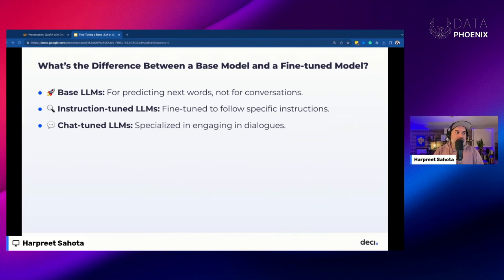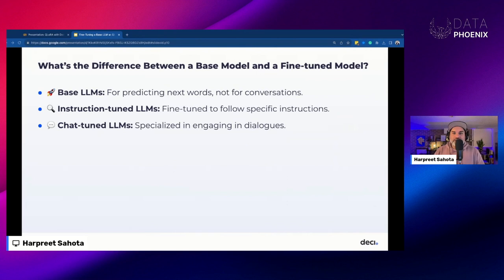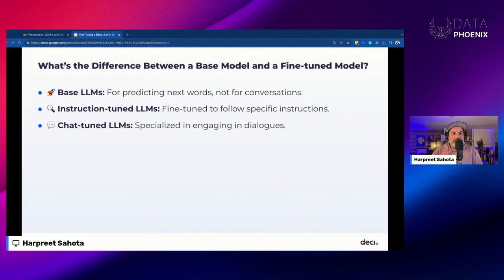A chat-tuned model — if you've played around with ChatGPT, you know what it's like to interact with one. There's a subtle difference between a chat-tuned model and an instruction-tuned model. Specifically, the chat-tuned model is geared more towards natural language conversations, providing more natural, coherent, and engaging responses in a conversational manner.